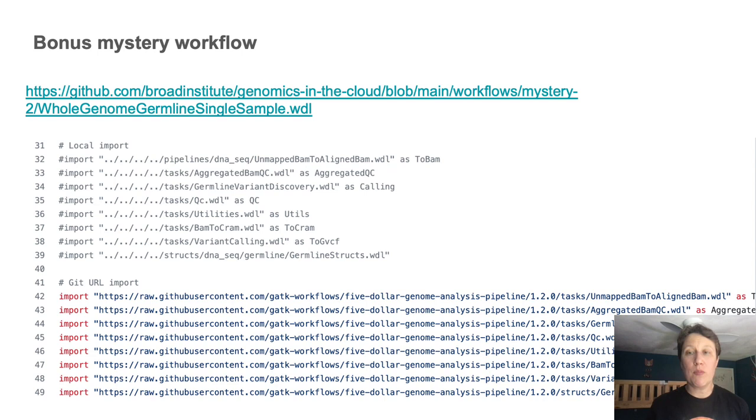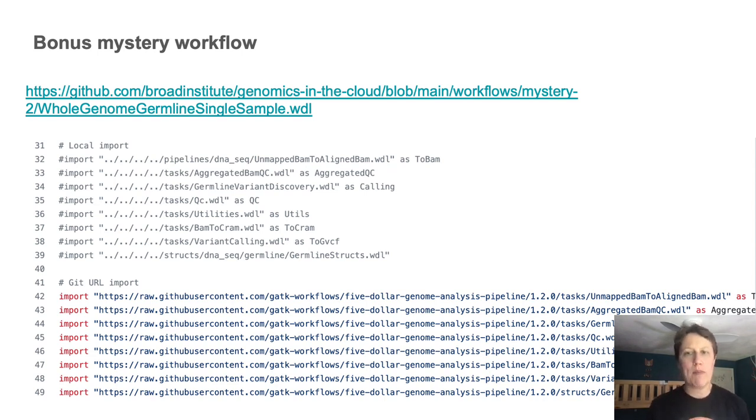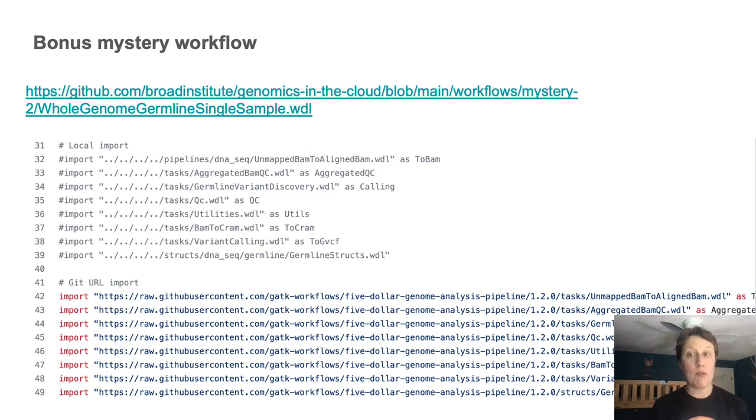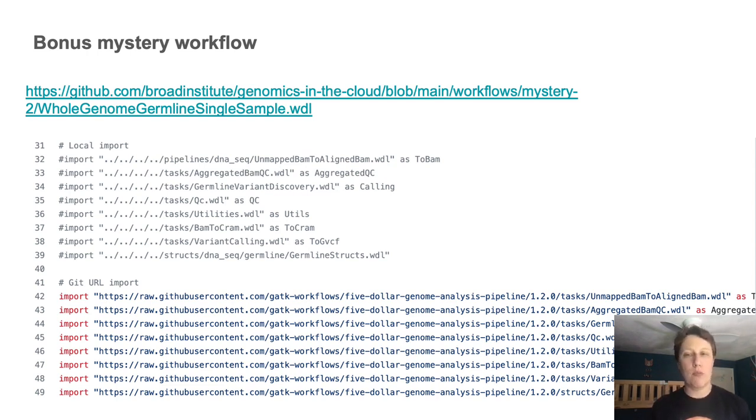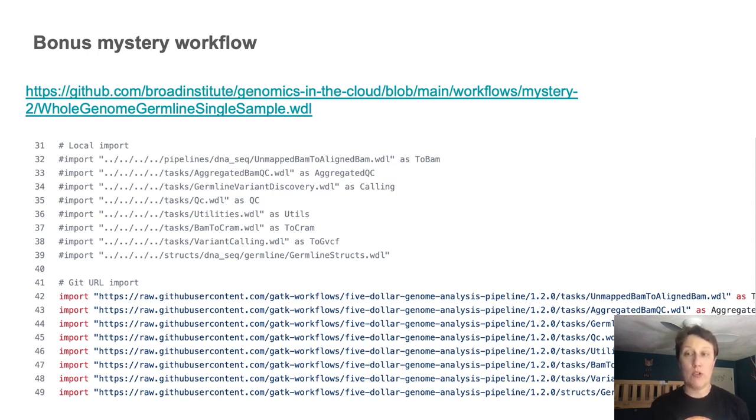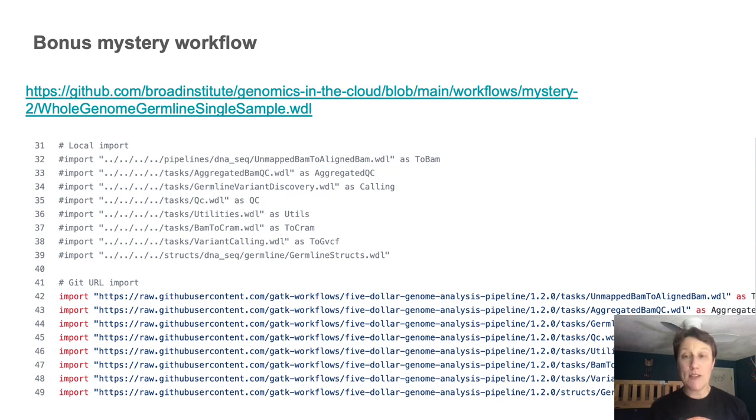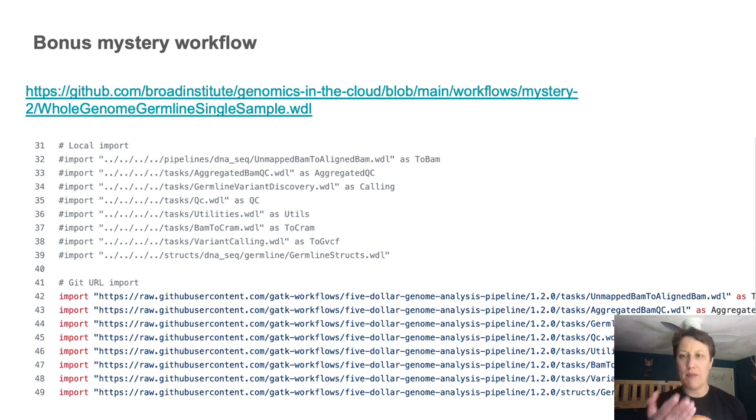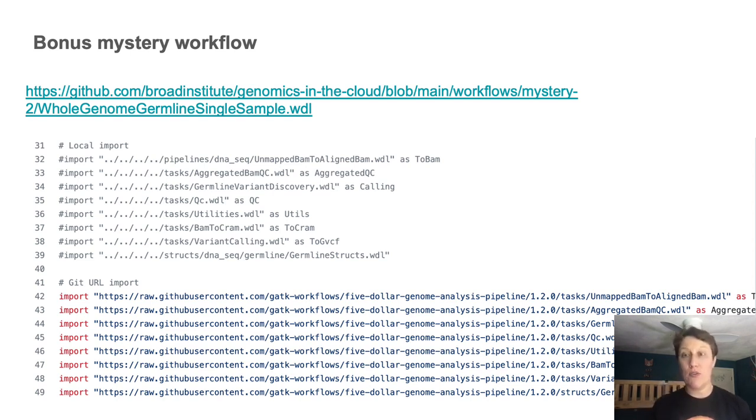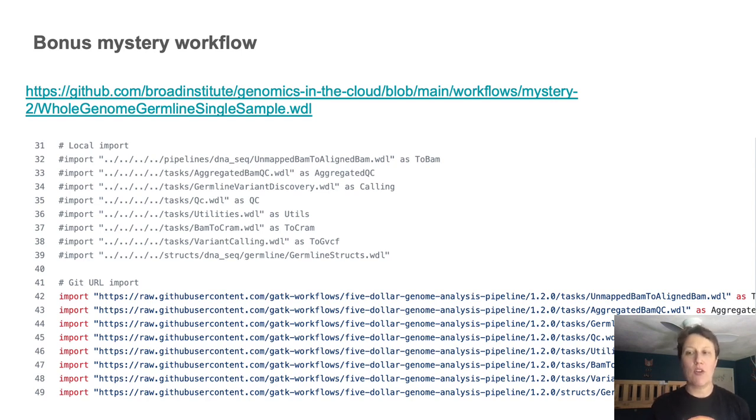WDL supports importing WDL code from other files. And so we can make calls to subworkflows and/or libraries of tasks that are spread out across multiple WDL files. We can even import WDL code directly from GitHub URLs. And this is awesome for code reuse, but can make things harder on first approach, because you might see something like this, with import statements that also assign handles to subworkflows and tasks, which is called aliasing. And I don't have time to go into the details now.